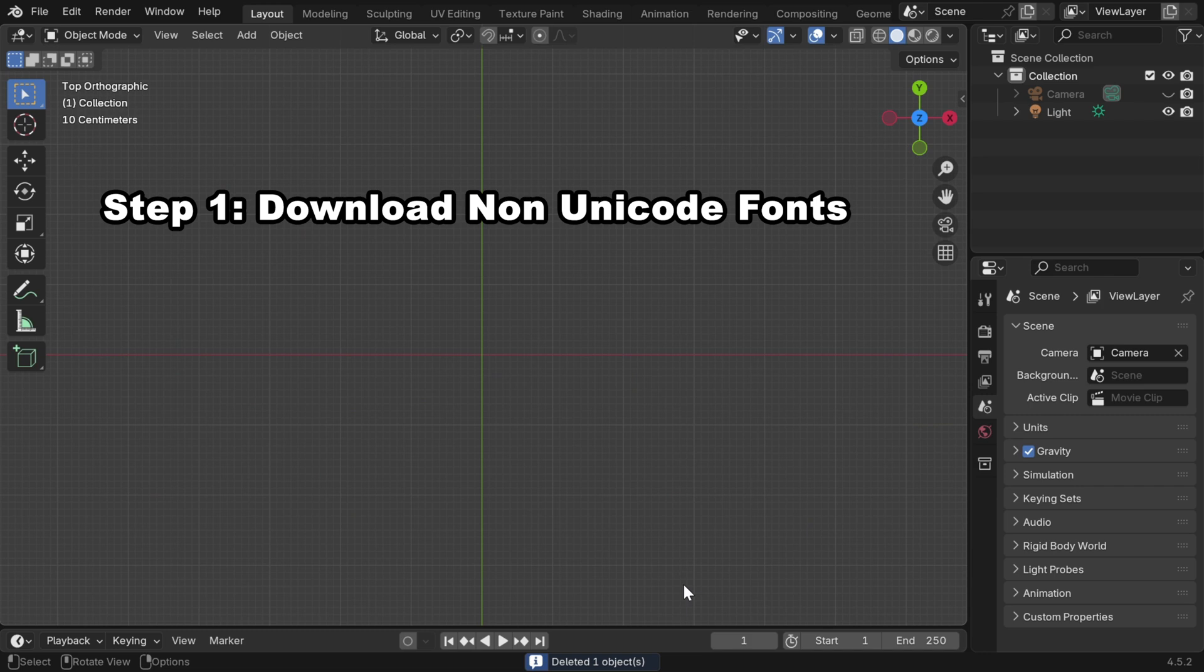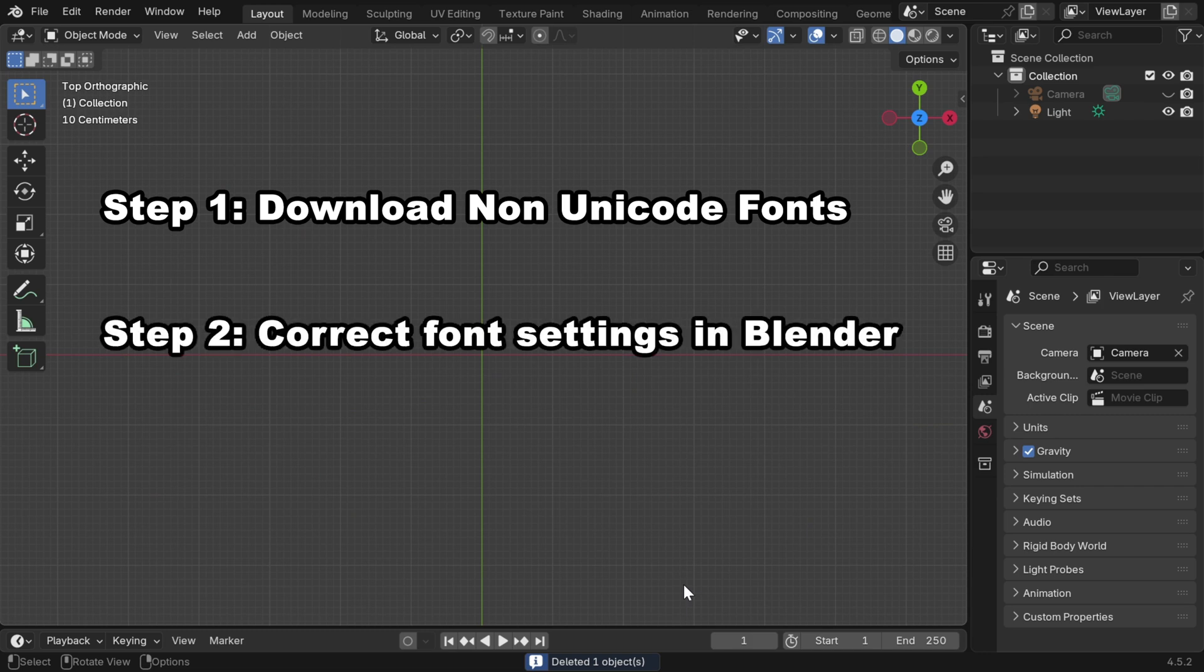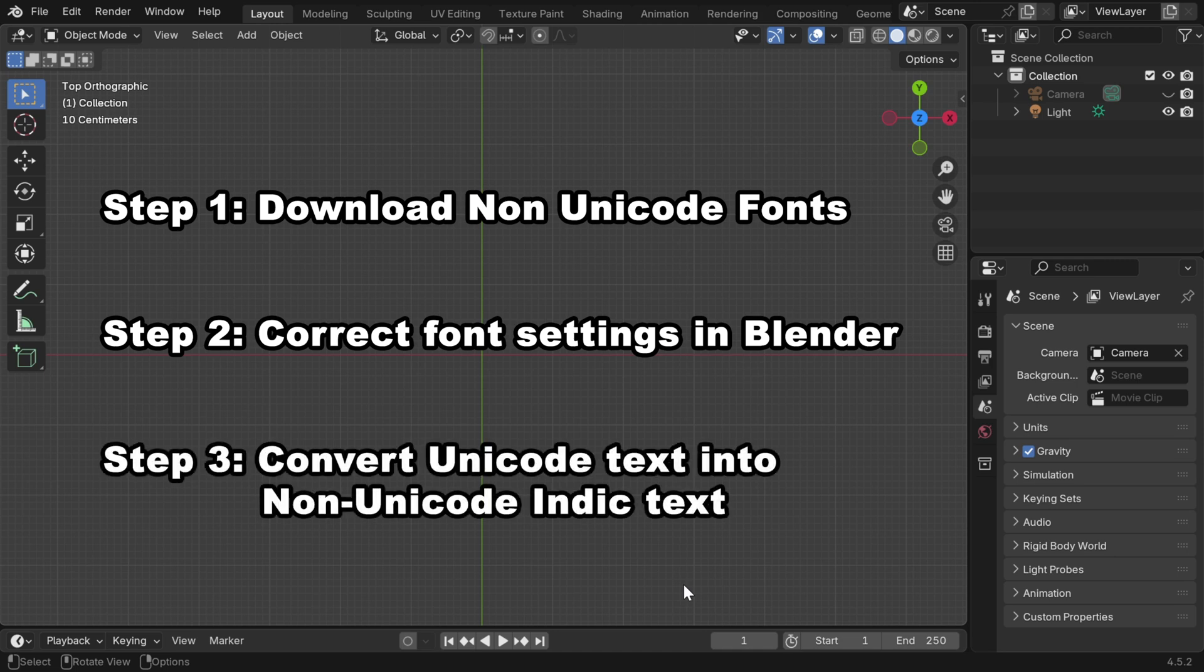First, we have to download a non-Unicode font for the target language like Hindi. Then the same font has to be applied in Blender. And the most important step is we have to convert our text into non-Unicode characters.